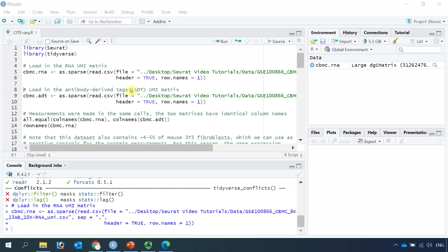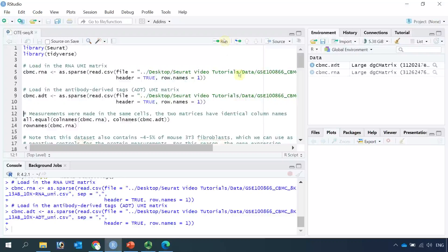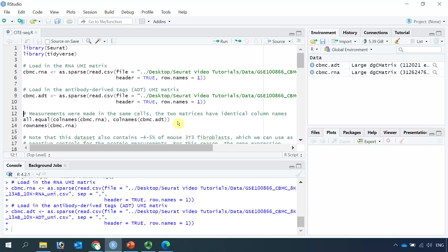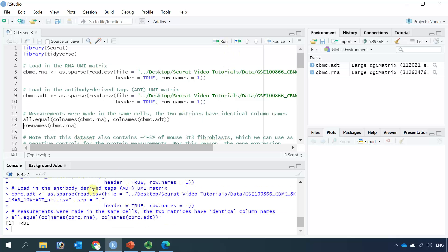Next, we read the ADT matrix data in. You can see here we have the ADT data, and it is also a large dgCMatrix. Both datasets should have identical column names. We can use this code to check if the column names are the same — the column names are barcodes. Let's run this code. You can see we got a result of TRUE.